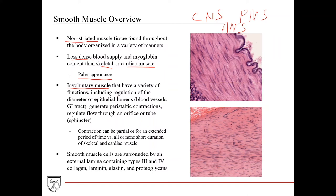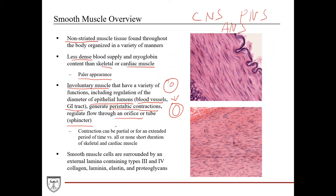Smooth muscle functions include regulating the diameter of epithelial lumens such as in blood vessels during vasoconstriction and vasodilation, regulating the lumen of the GI tract to generate peristaltic contractions that move stool through the colon, and regulating flow through orifices or tubes such as sphincters. Importantly, contraction can be partial — when smooth muscle cells in an artery contract, you don't have to close the lumen completely; there can still be flow through. Contraction can also be sustained for a much more extended period of time versus the all-or-none short-duration contractions seen with skeletal and cardiac muscle.